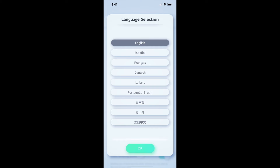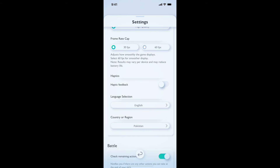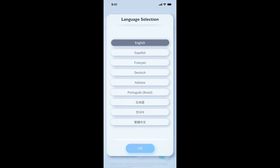This is how you will be able to change the language in the new Pokémon TCG Pocket game. I hope this video helped you. Subscribe to this channel for more videos like this. Thanks for watching, and goodbye!